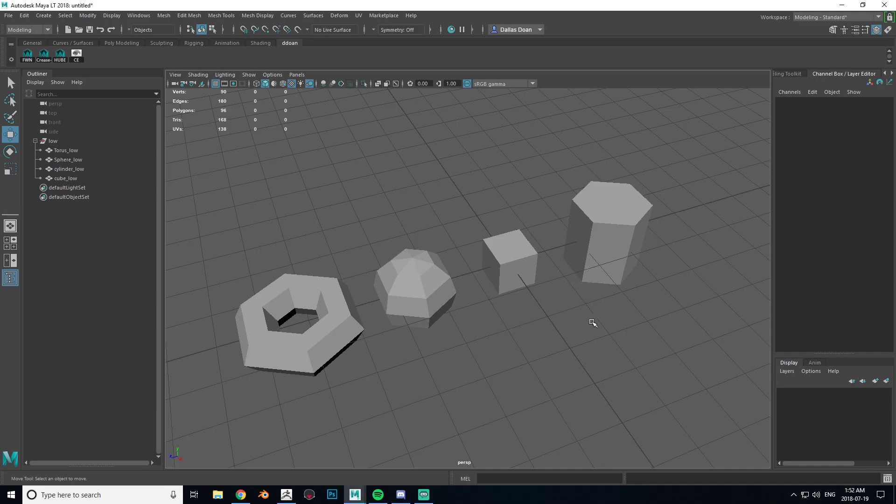What's up everybody, this is Dal Stone here and today I'm just going to quickly go over Maya LT to ZBrush and ZBrush back to Maya FBX import and export settings, and a very common issue that a lot of people get into and how to fix that problem.